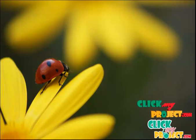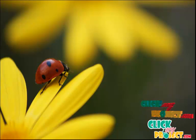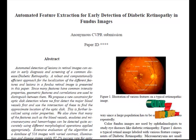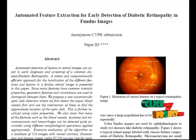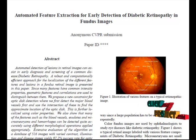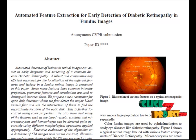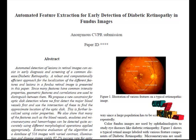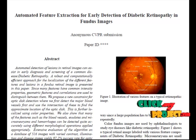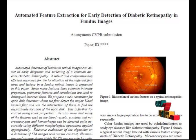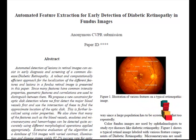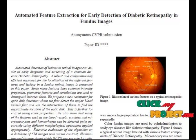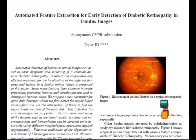Welcome to clickmyproject.com. This project discusses automated feature extraction for the early detection of diabetic retinopathy in fundus images, addressing the detection of hemorrhages and microaneurysms in color fundus images. In pre-processing, the green color channel was used in the analysis since it showed the best contrast between the vessels and the background retina. The gray levels were normalized by stretching the image contrast to cover the full pixel dynamic range.